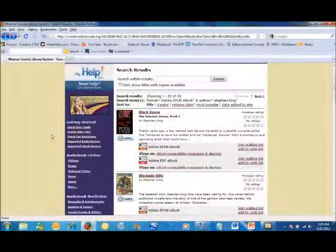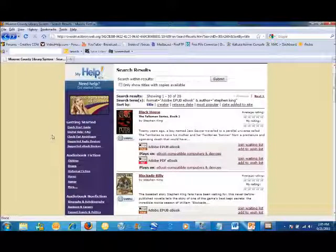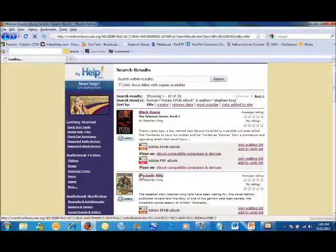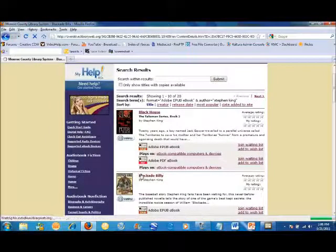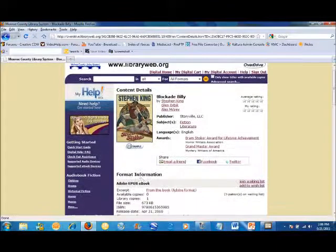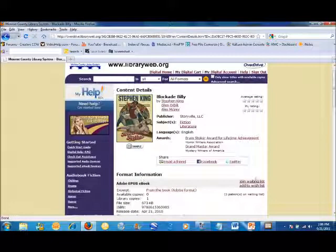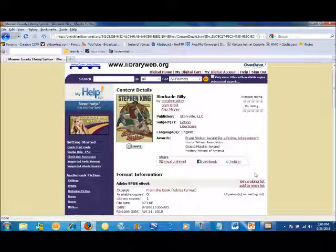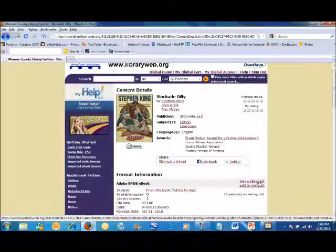From this list, you can see some basic information about each book. By clicking on the title, you can see a detailed description of the e-book. You can tell if an e-book is available for immediate checkout by whether or not it says 'Add to Digital Cart' or 'Join Waiting List.'